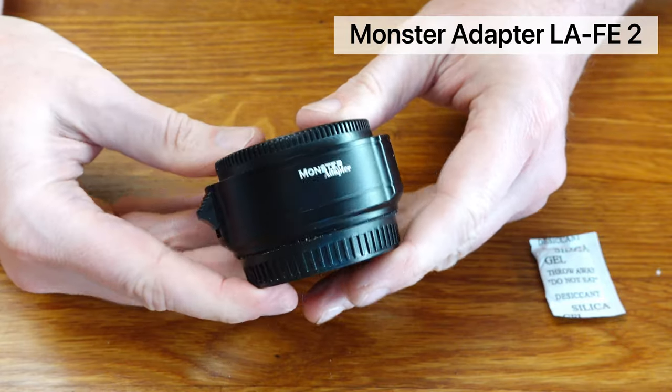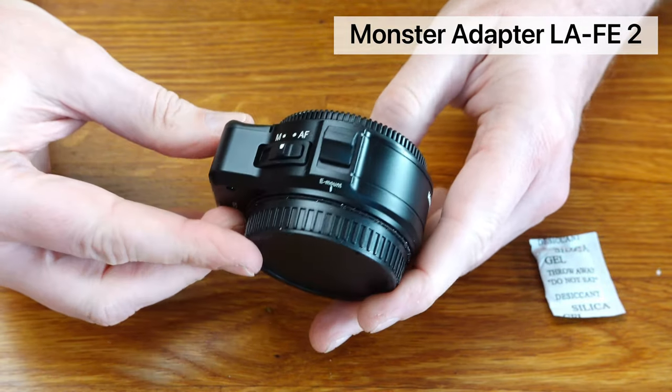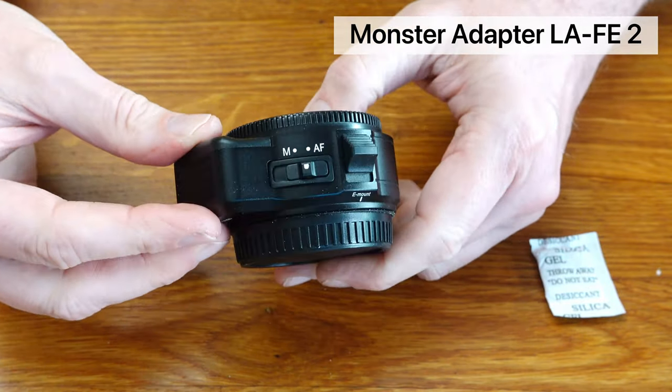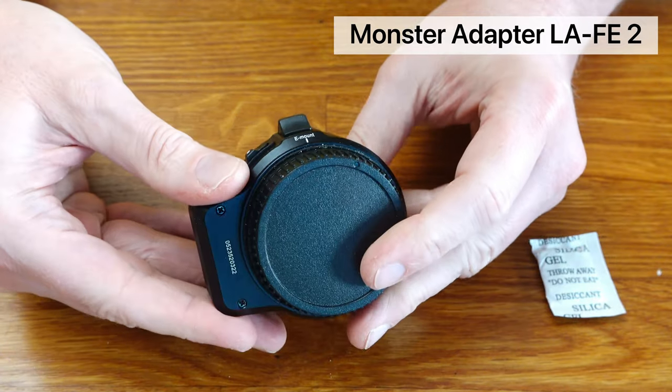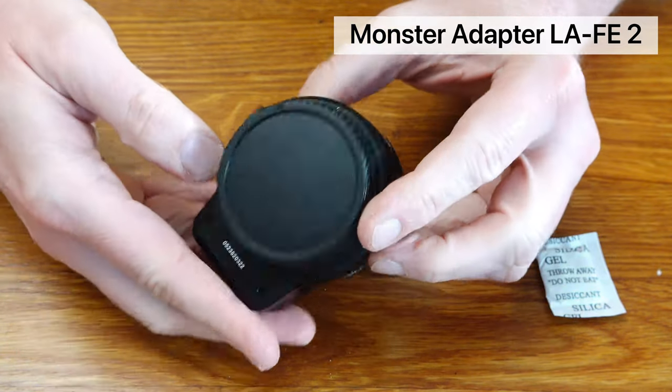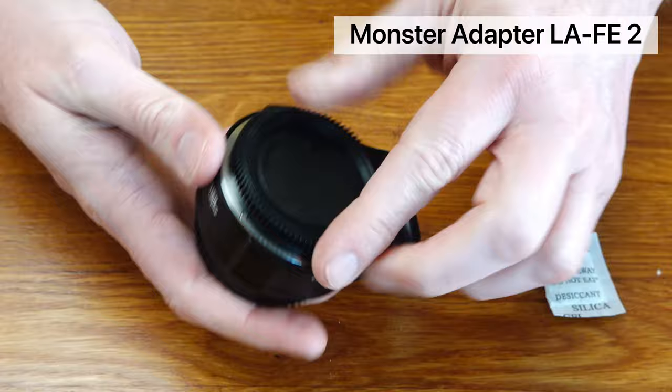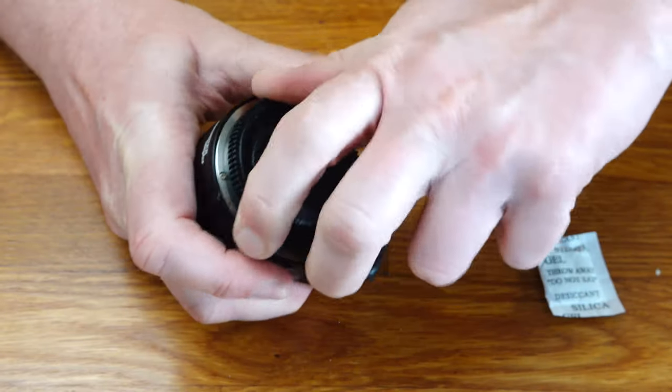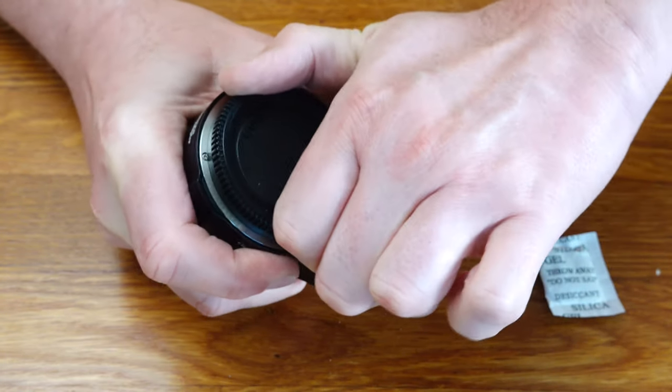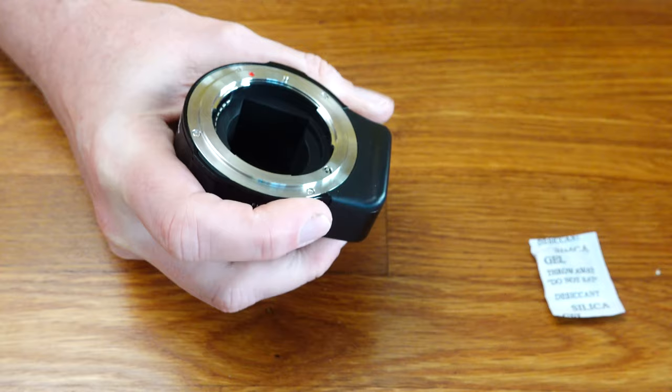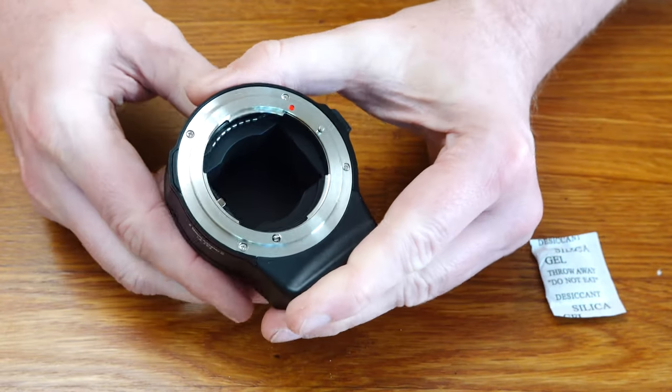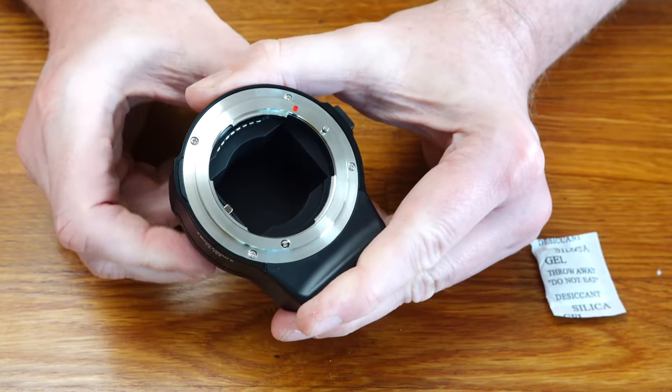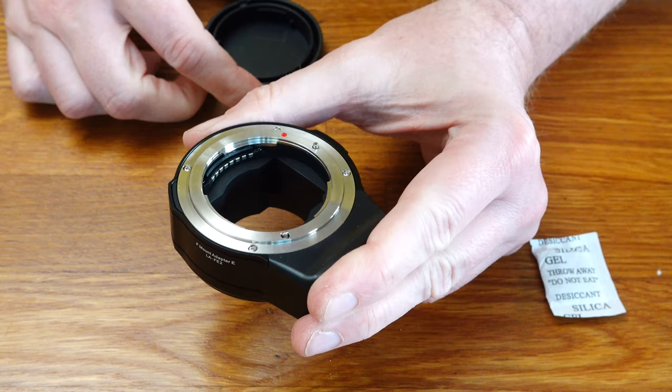Both adapters share the feature that all manually focusing Nikkor lenses from the analog era can be used as long as they fit mechanically on the adapter. The supplied back cover is very tight.